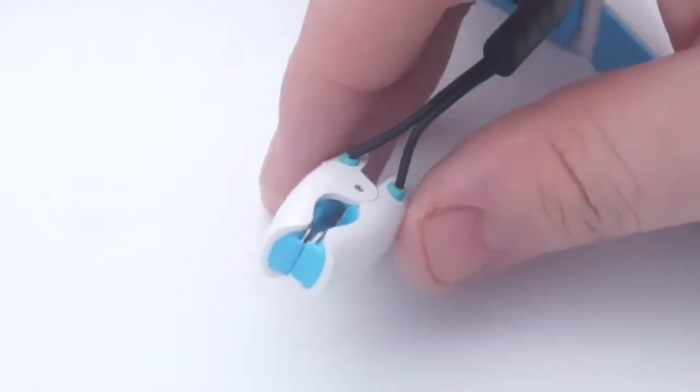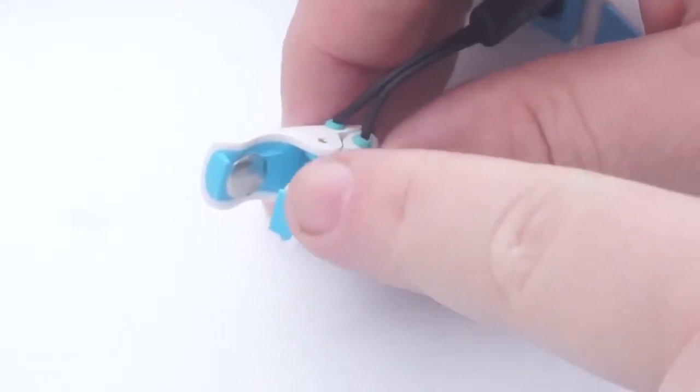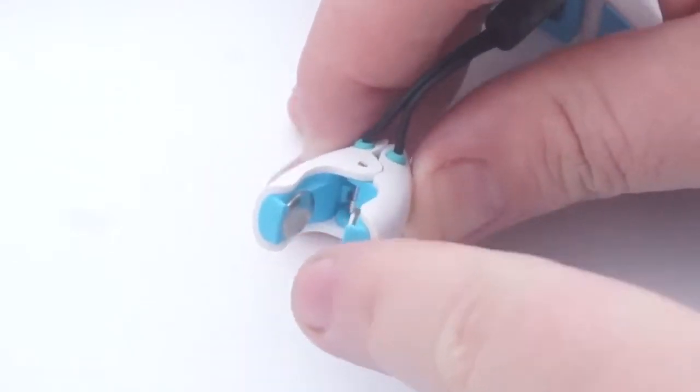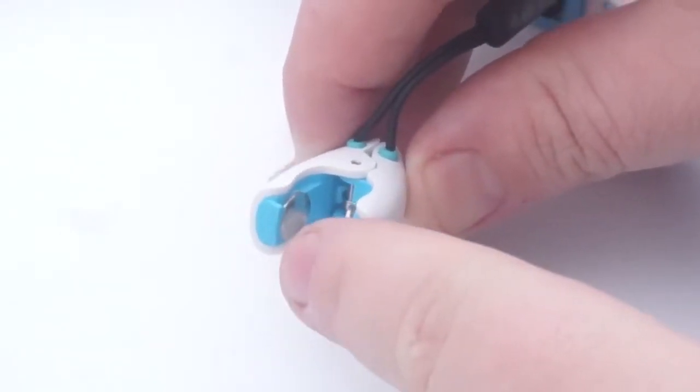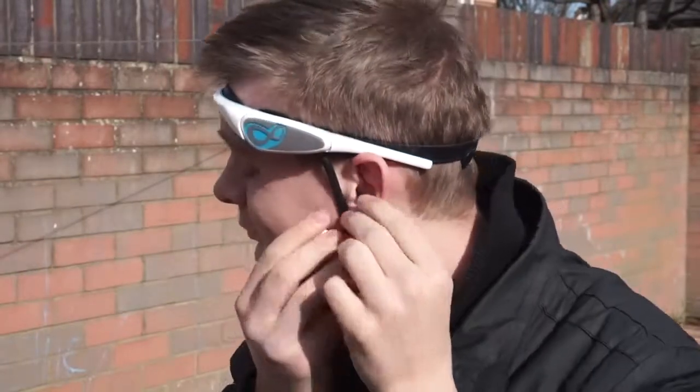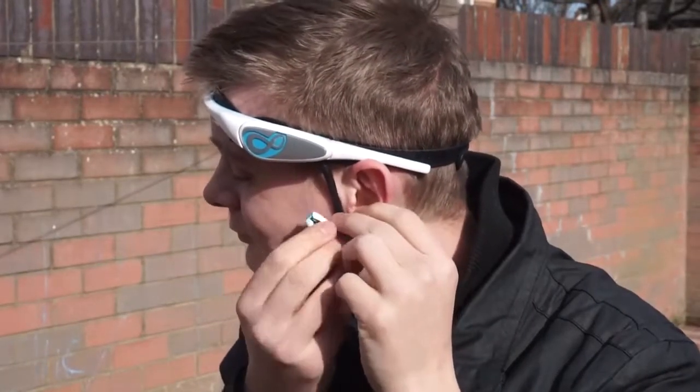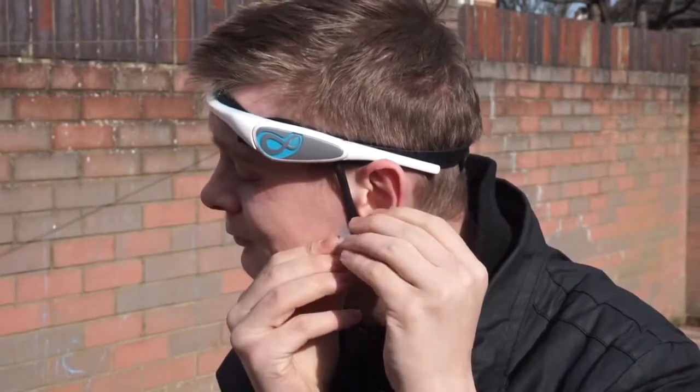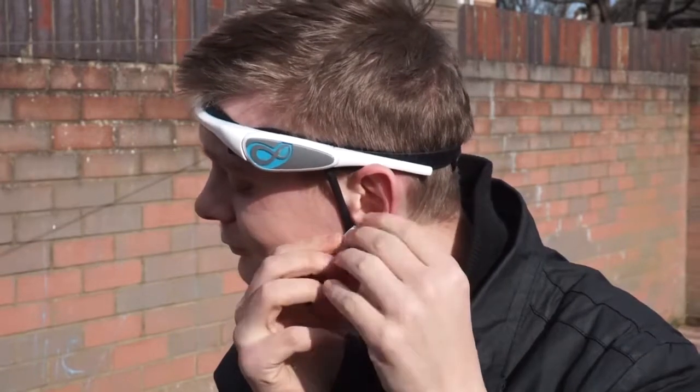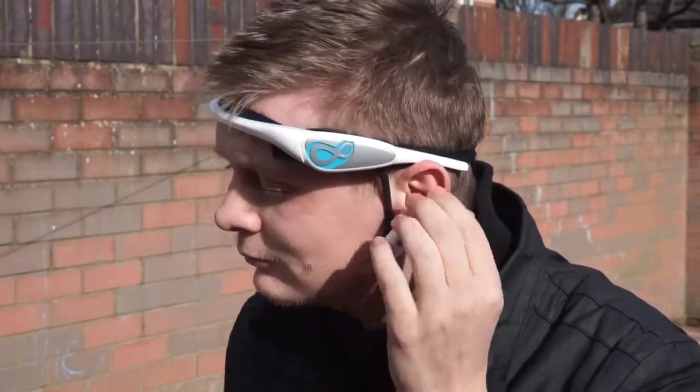Further down the headset you see this small crocodile clip style unit with a further two contact points inside. These make contact with your skin by clipping onto the bottom of your earlobe. Once the unit is connected, you simply then sync the Brain Link with your desired device.